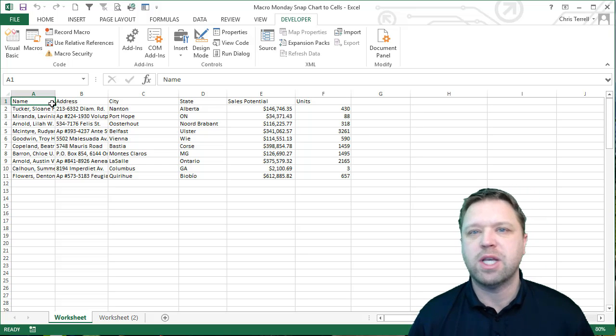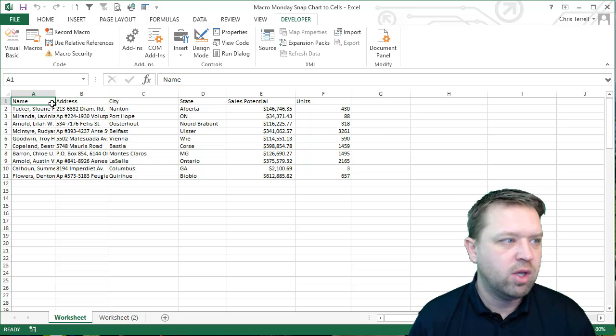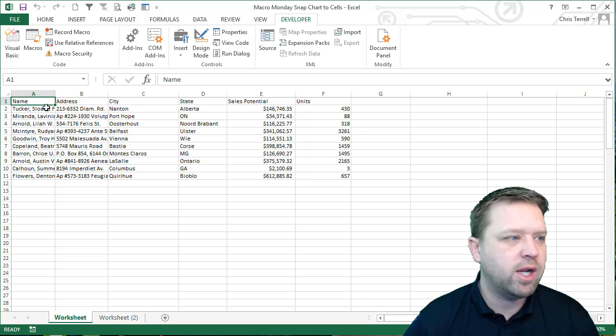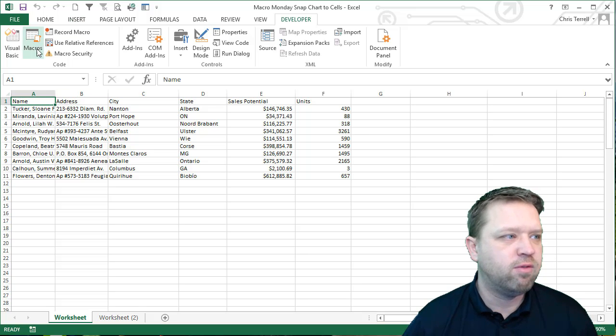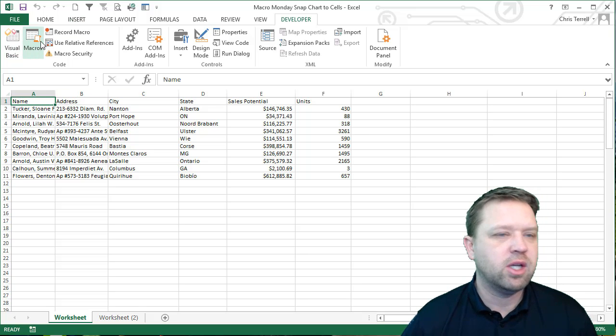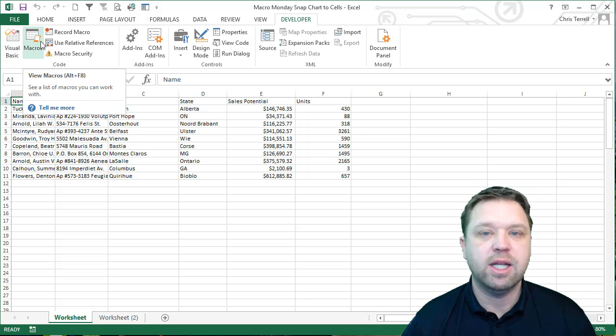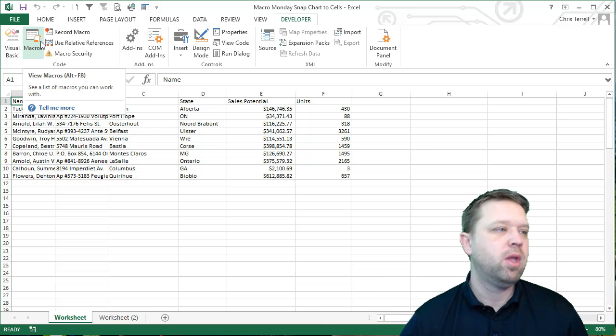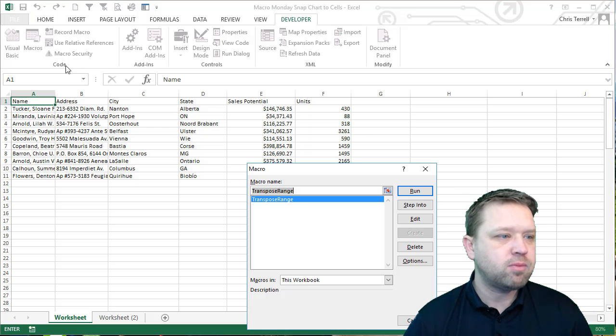It's just transpose a set of data. We have a set of data right here in standard form. This is how you would like to see data, which is a tabular form.